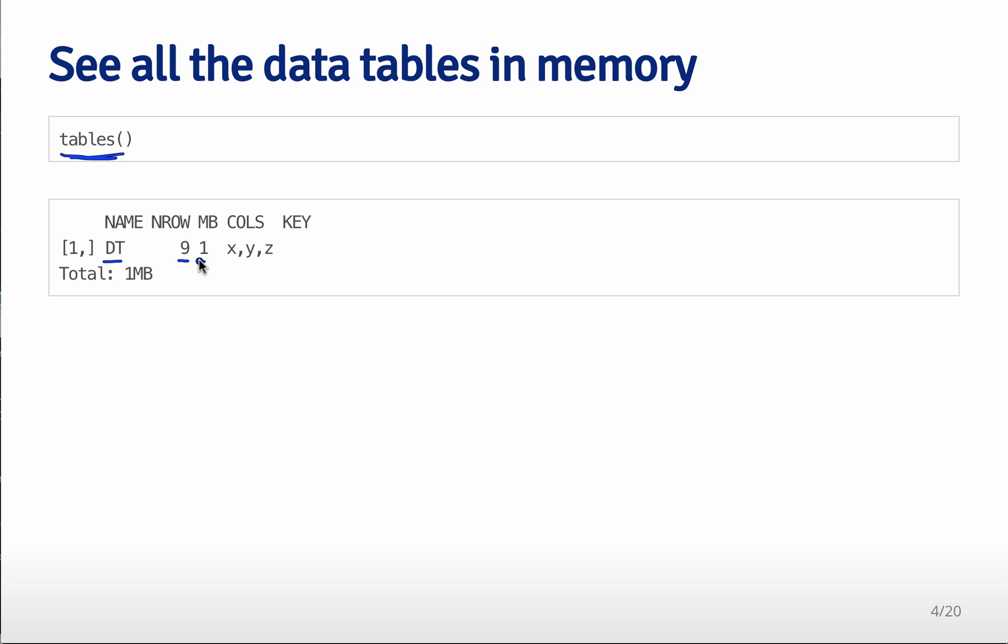how many rows, how many megabytes, how many columns, and if there's a key. And so I'll talk a little bit more about what I mean by a key in a minute.